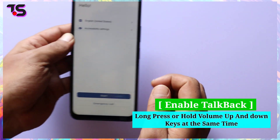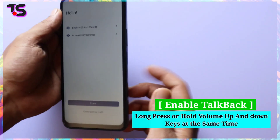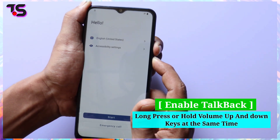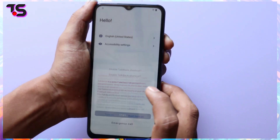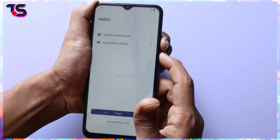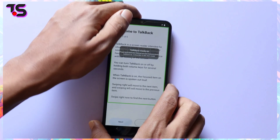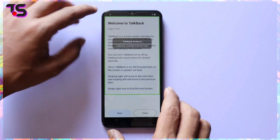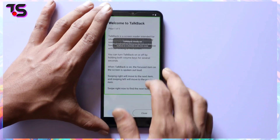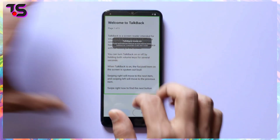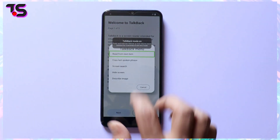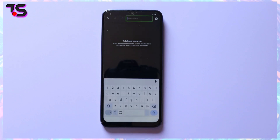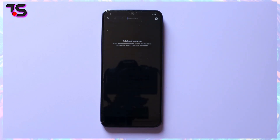To enable TalkBack, long press the volume up and volume down keys at the same time.